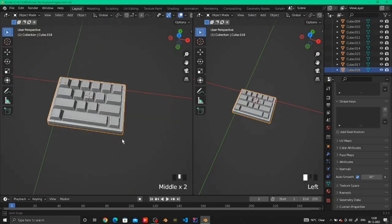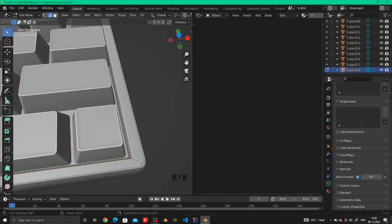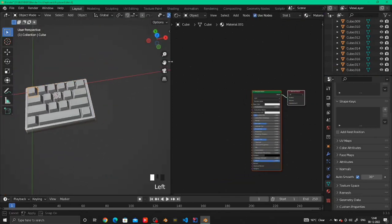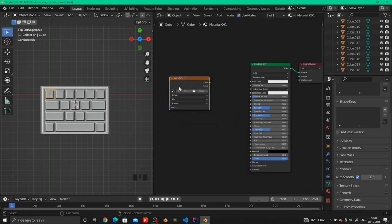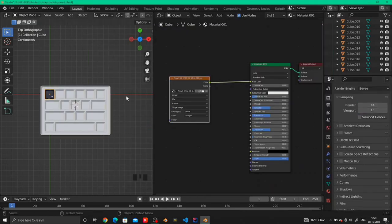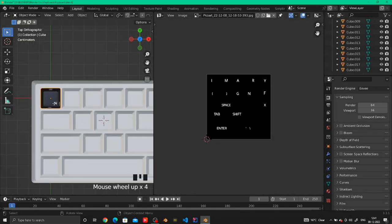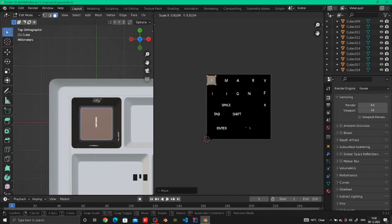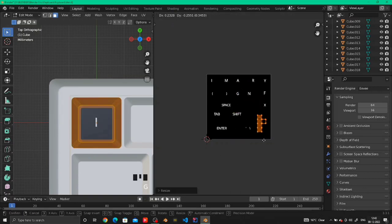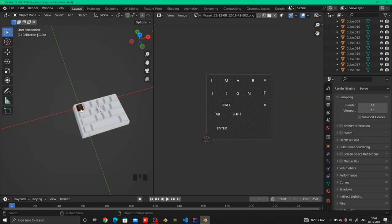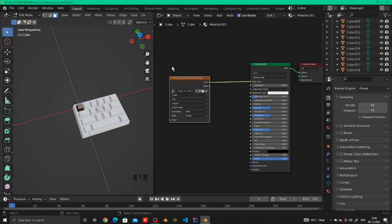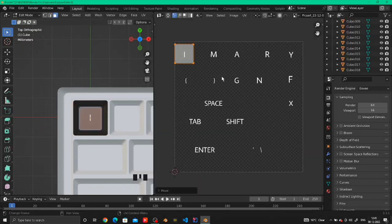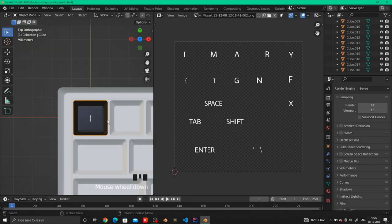After that we will go into the texturing process. Open a shading tab here and select the key you want to add the texture to. Add an image texture, open the image texture in the UV editor tab, and select the top face of the key in edit mode. Make sure the face sits on top of the image texture of the alphabet that you want your key to be, and after that just do the same for all of the keys.